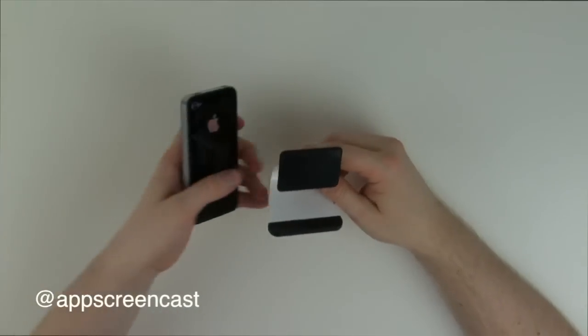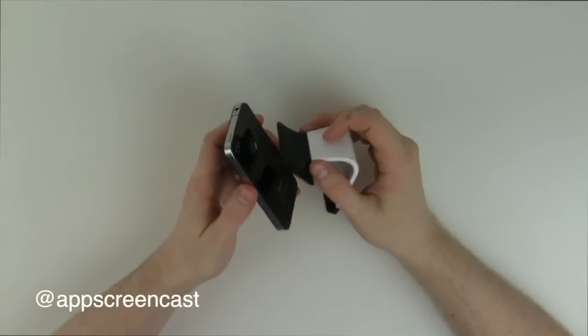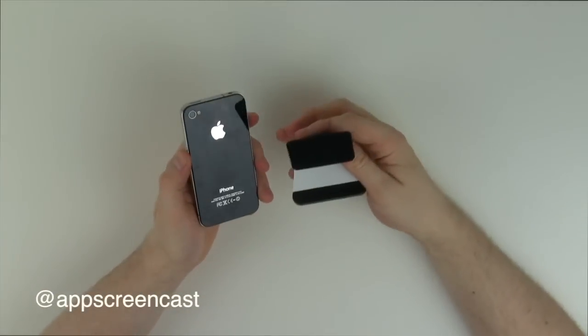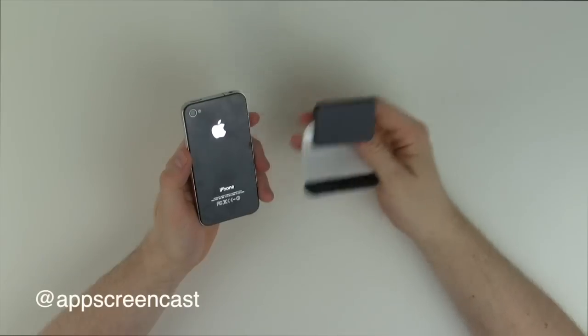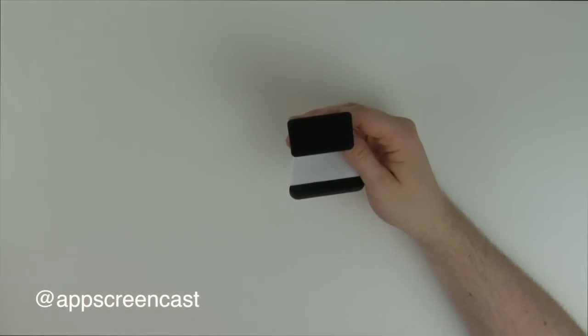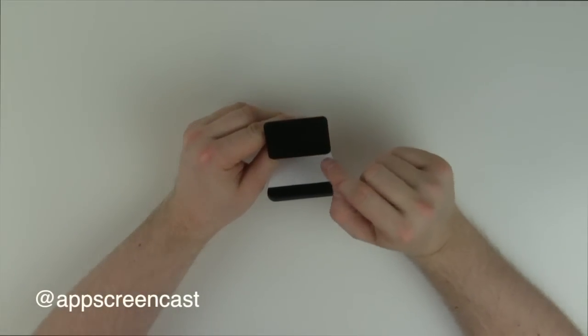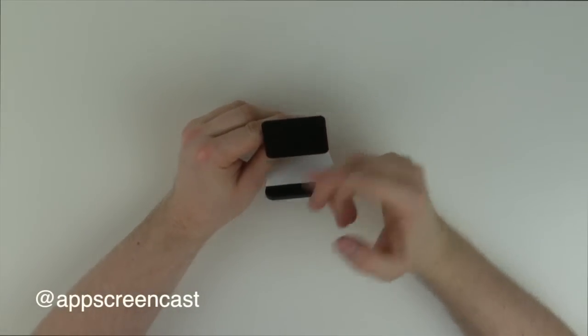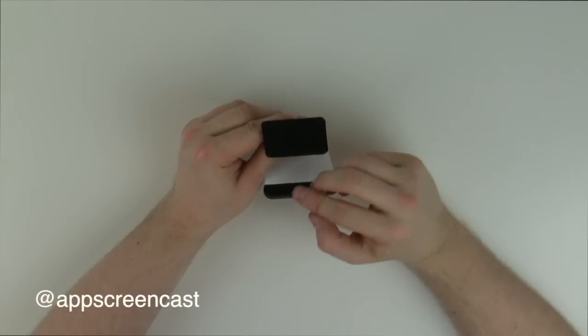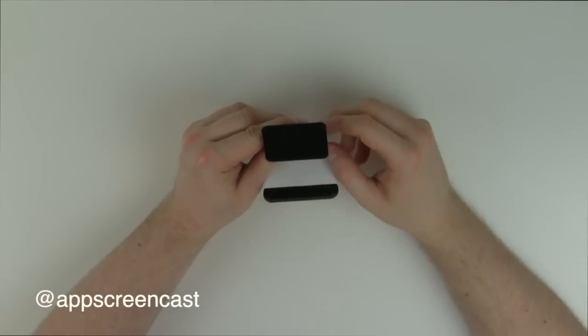So after a while you might realize that your Milo doesn't want to quite stick to your phone as well as it once did. This is usually due to the fact that the suction cups have got a bit of dust on them, a bit of dirt, and they're not quite as sticky.